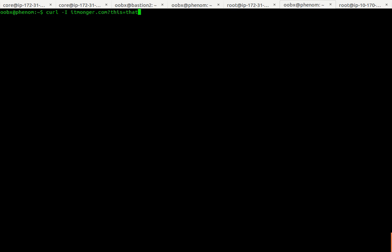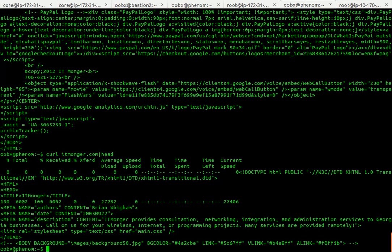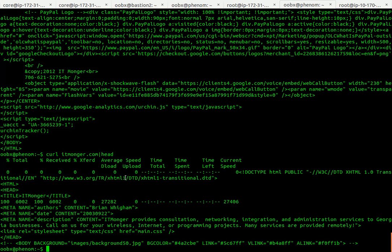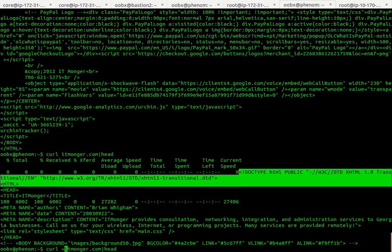So let's just take a simple example: curl itmonger.com spits out the HTML to your screen. Pipe it to head, gives you a little progress bar and some information.